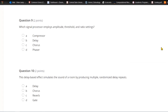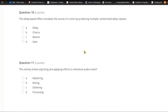Question nine: Which signal processor employs amplitude, threshold, and ratio settings? A) Compressor. B) Delay. C) Chorus. Or D) phaser. Amplitude, threshold, and ratio — the compressor is the right answer. Question ten: This delay-based effect simulates the sound of a room by producing multiple randomized delay repeats. A) Delay. B) Chorus. C) Reverb. Or D) gate. To simulate the sound of a room is to use reverb.